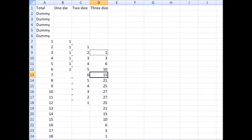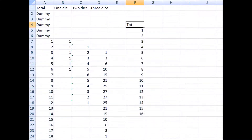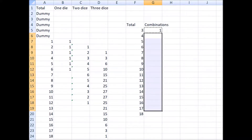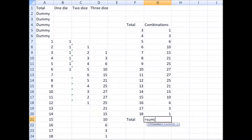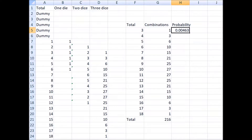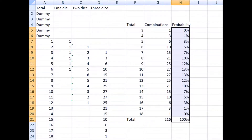Let's put this all in a nice handy table. Here is your total, here are the combinations. The total of all combinations is 216 — that's six to the third power. And finally, let's find the probability of each total by taking the number of combinations divided by the total. There is the probability of rolling any given total from three to 18.